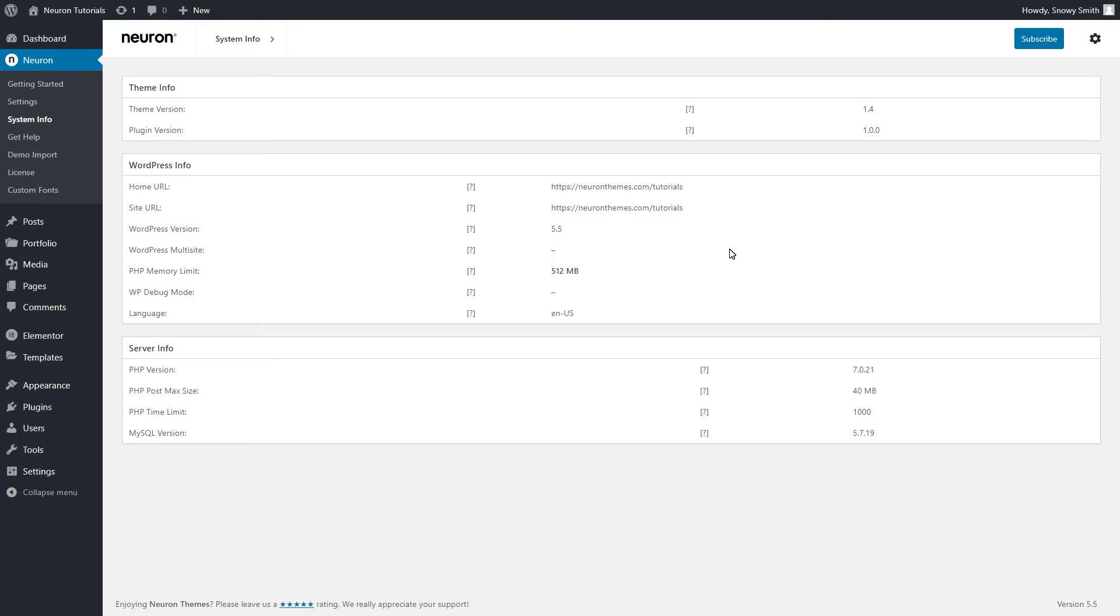We have previously published a tutorial on how to register the theme, otherwise you cannot proceed further. If you haven't registered your theme, I will put a link below in the description box just in case.